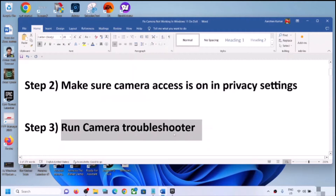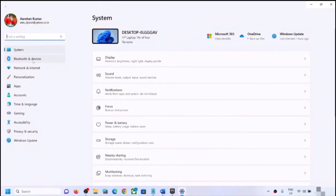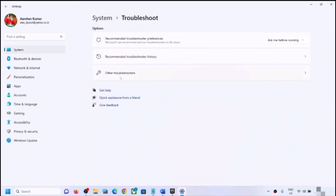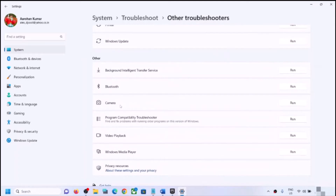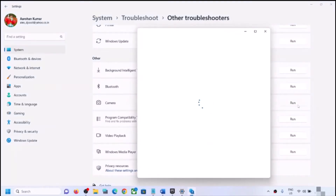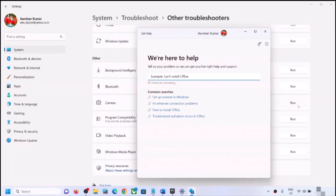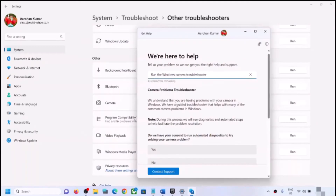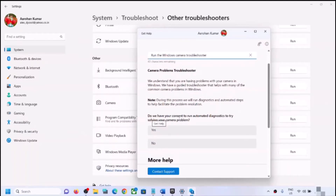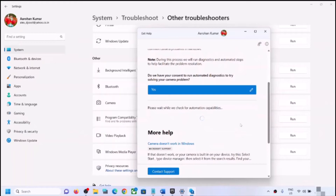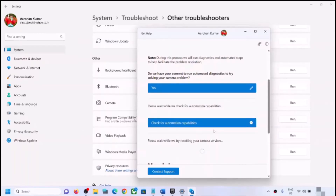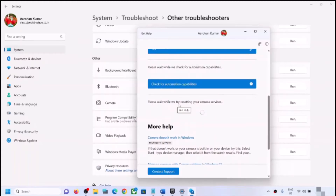The next step is to run the camera troubleshooter. Open Windows Settings, go to System, scroll down and click on Troubleshoot, then click on Other Troubleshooters. Find Camera and click Run. When asked for consent to run automated diagnostics, click Yes. Follow the on-screen steps, and once the troubleshoot is complete, restart your computer and check. Let the process of resetting camera services complete and then check the camera.